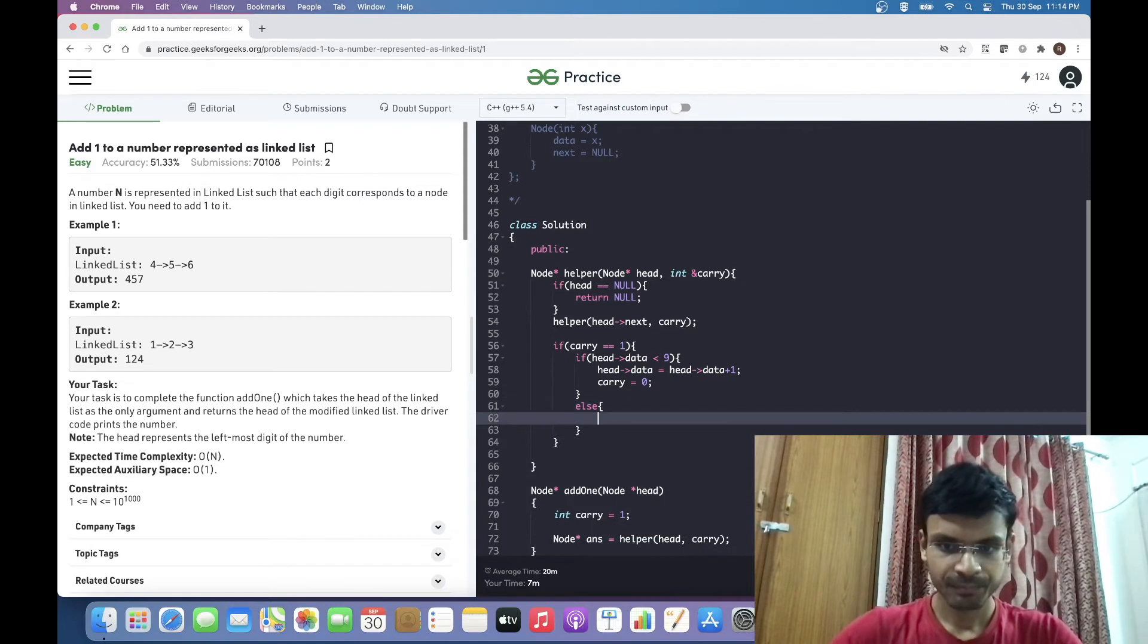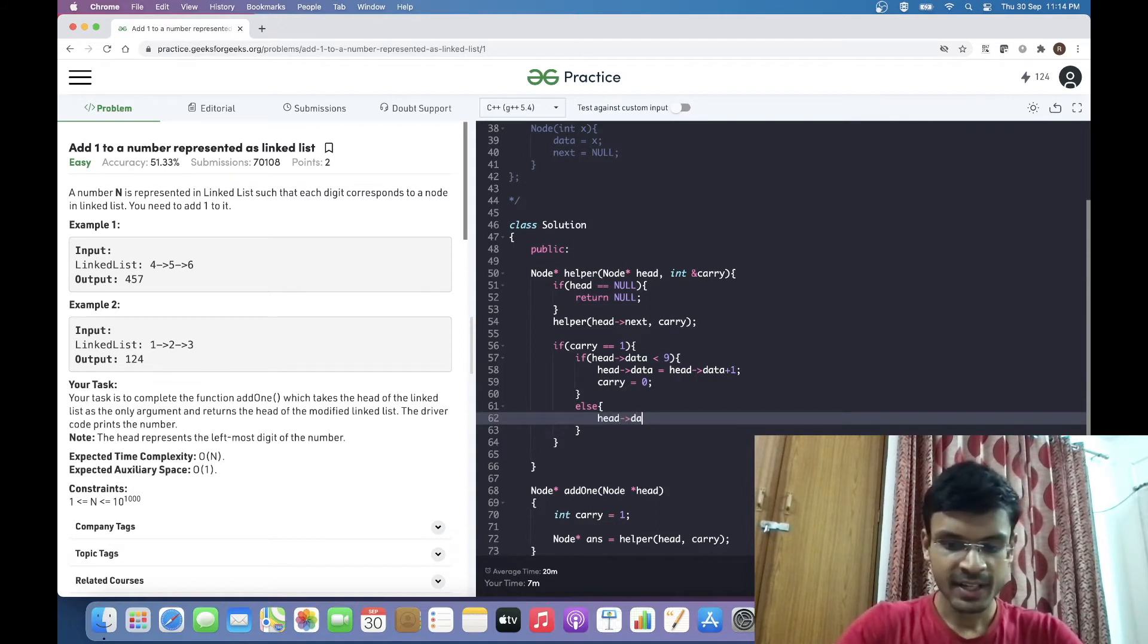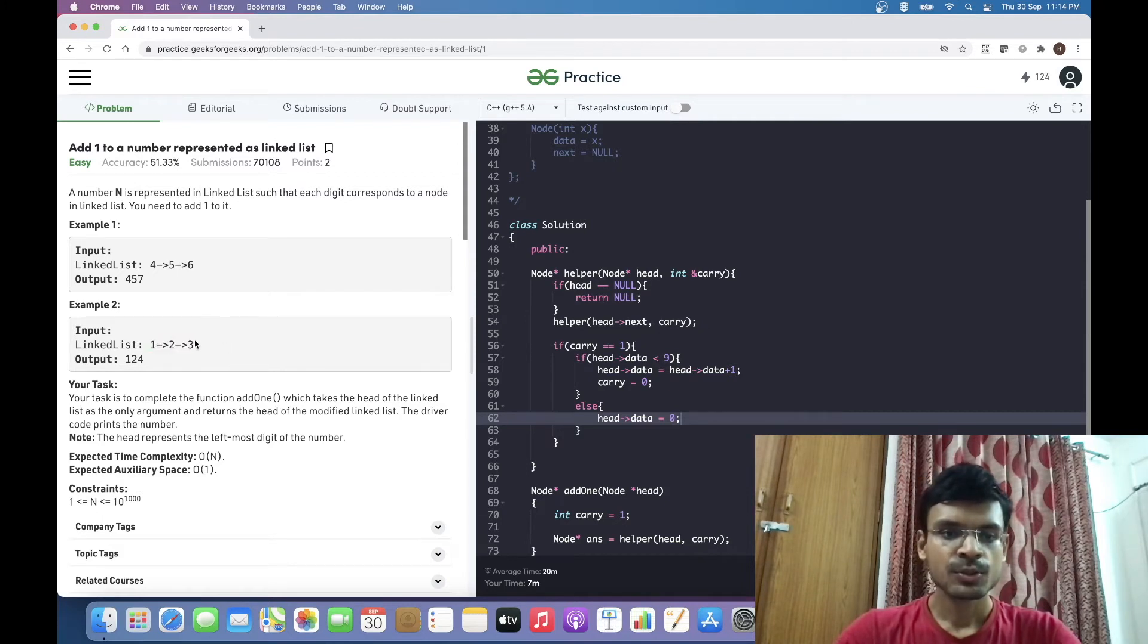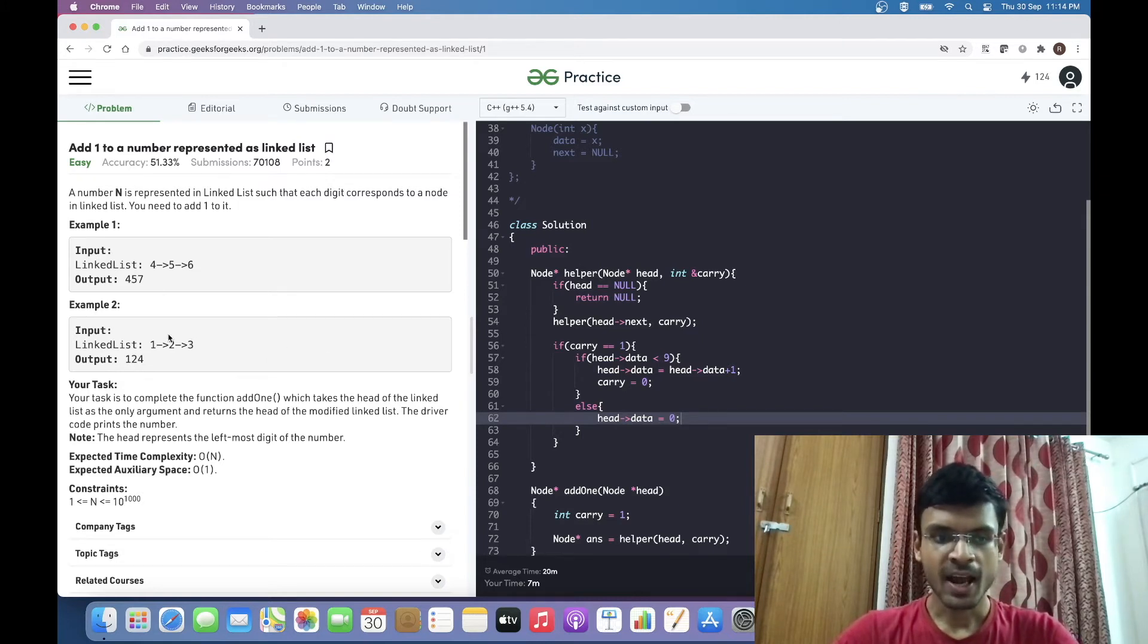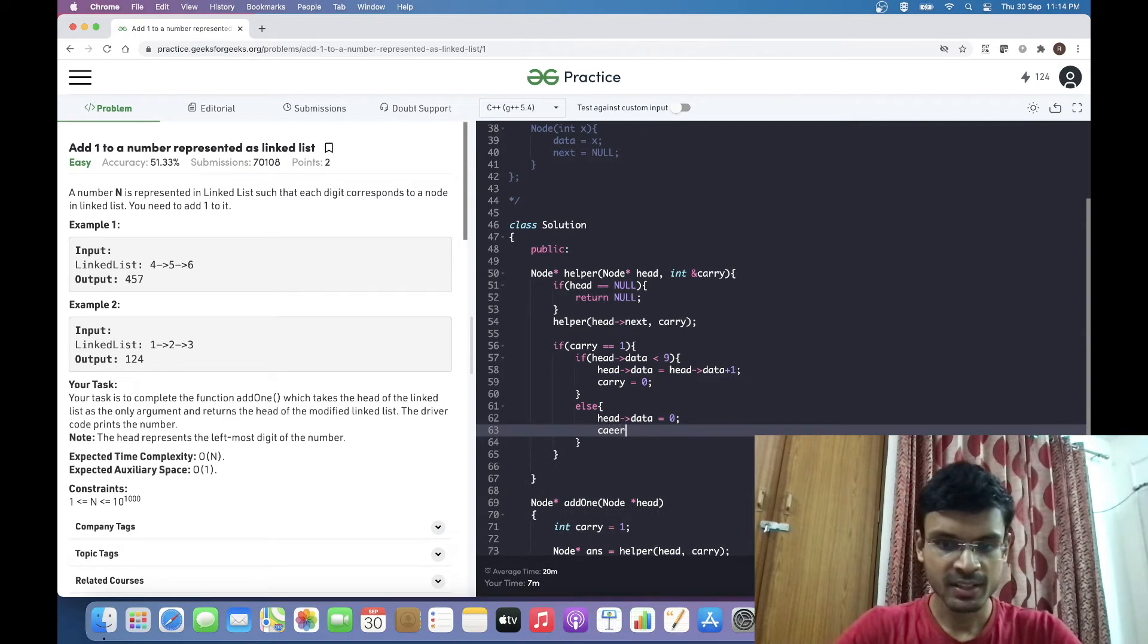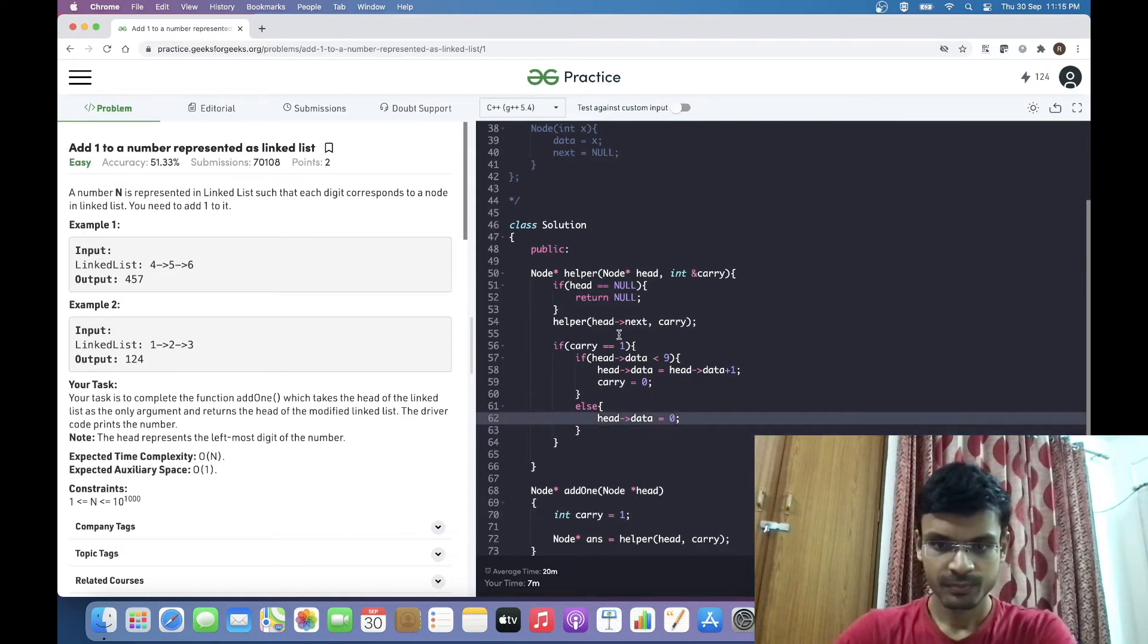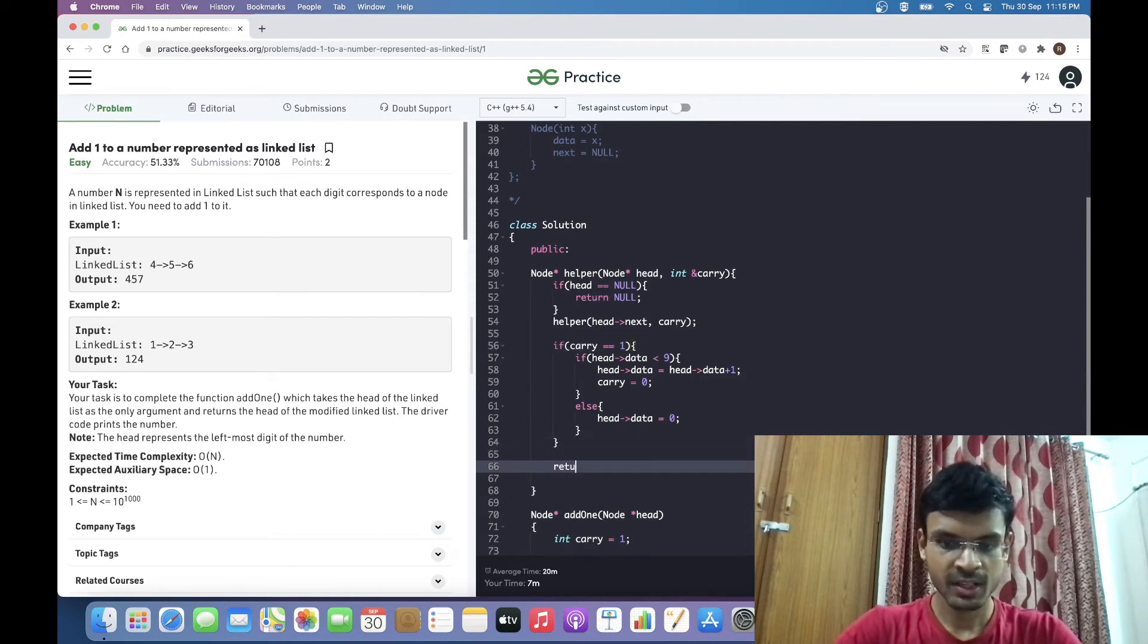If the head data is equal to 9, we come inside the else condition. In that case, head data will be 0. For instance, if the linked list was 129, the 9 would be replaced by 0, and the carry would be propagated to the node 2. We don't need to explicitly set carry equal to 1 here because carry was already 1. If carry is already 0, we don't need to do anything; we just return head from here.